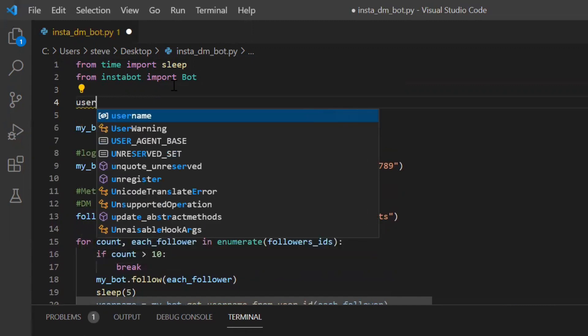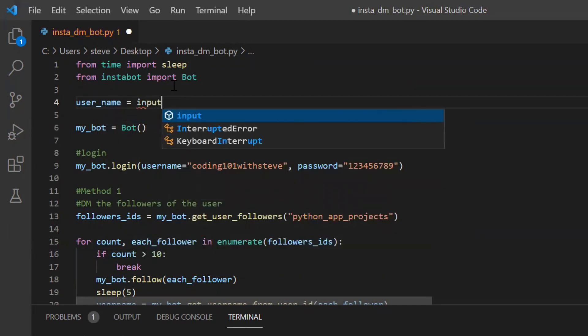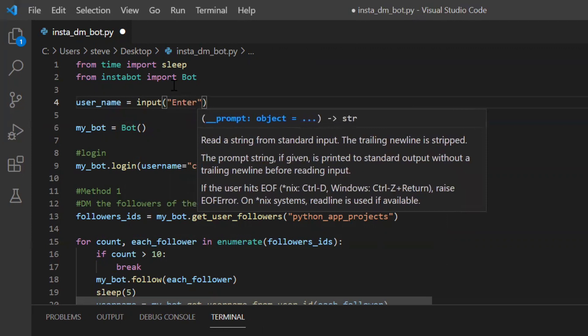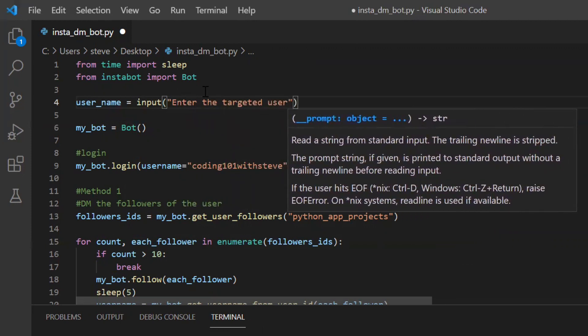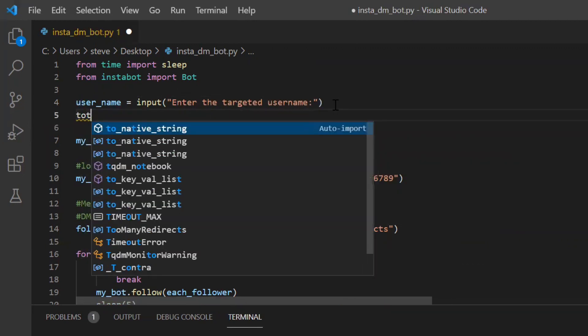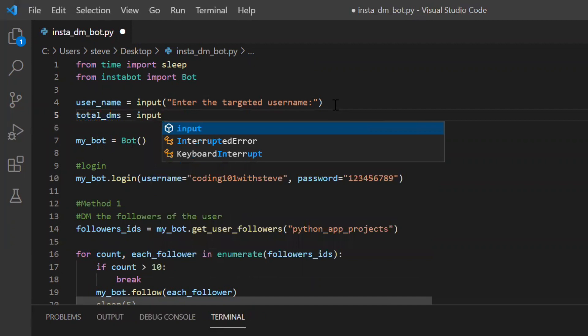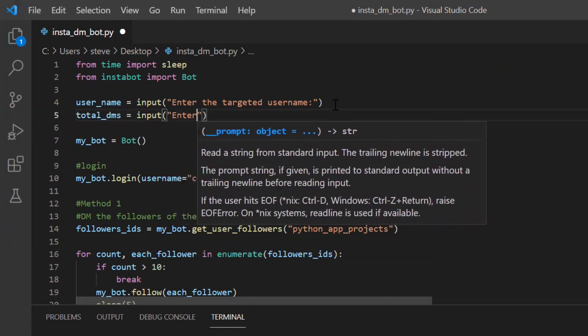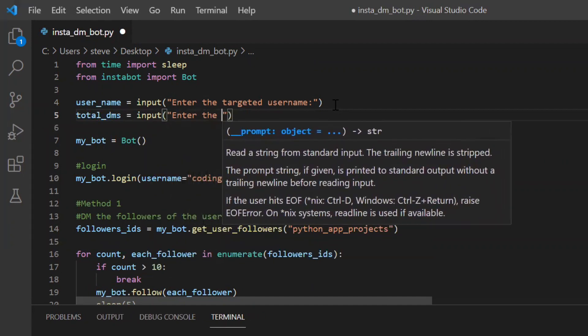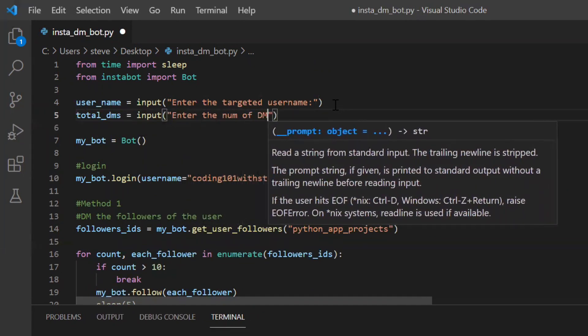So I will say user underscore name input enter the target user name and total DMs input enter the number of DMs.